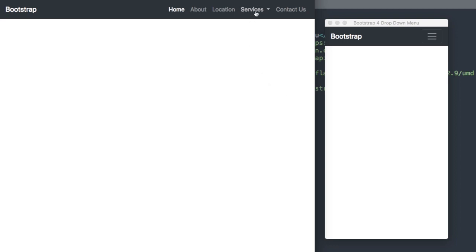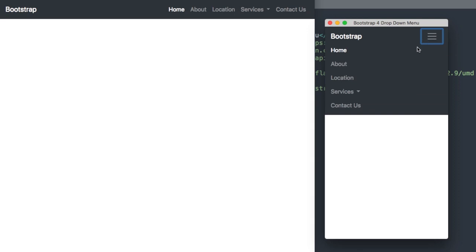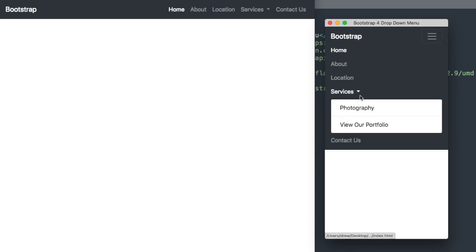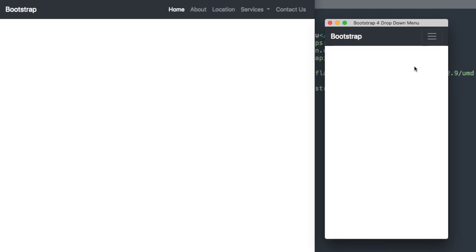When we select the services tab here, you'll see that we get two different drop-down links beneath it. Similarly, we have two drop-down links underneath the services tab here on the mobile version which pushes the next list item or link down a little bit.